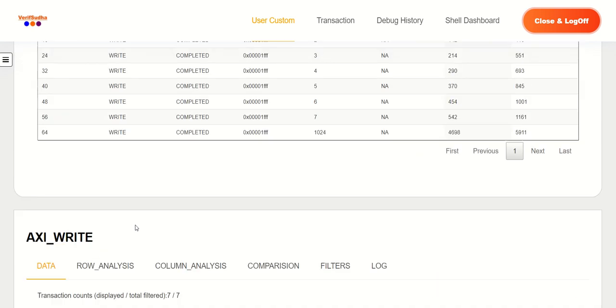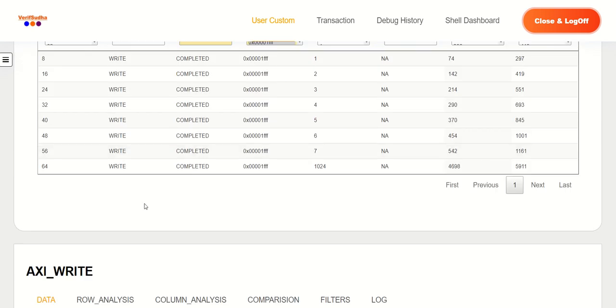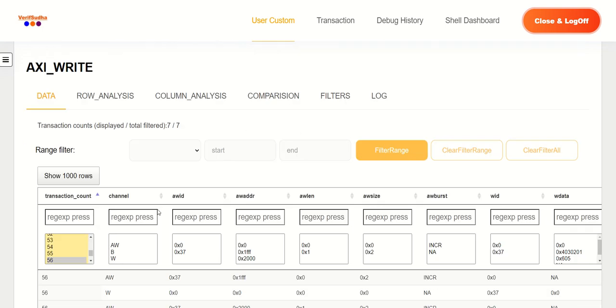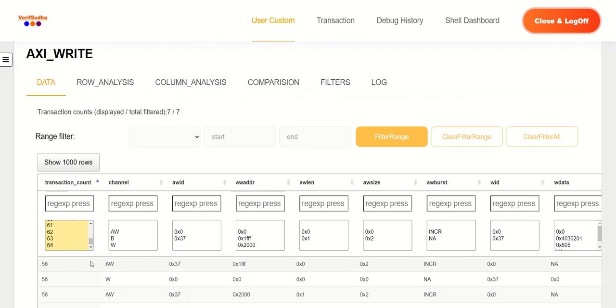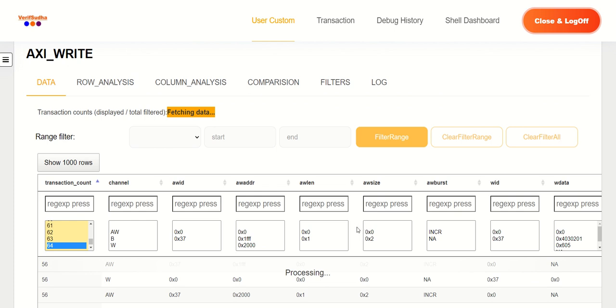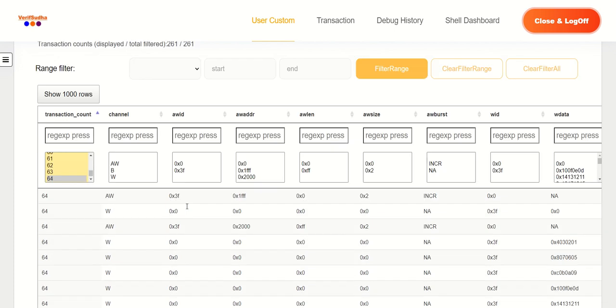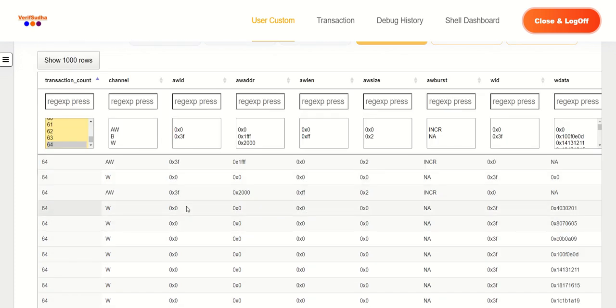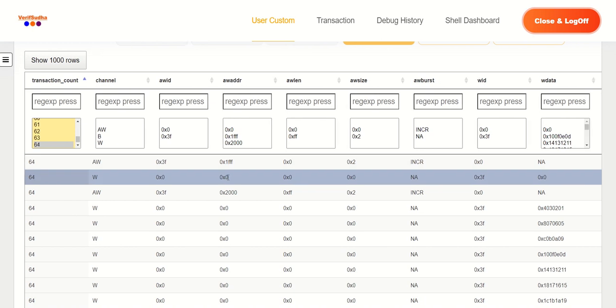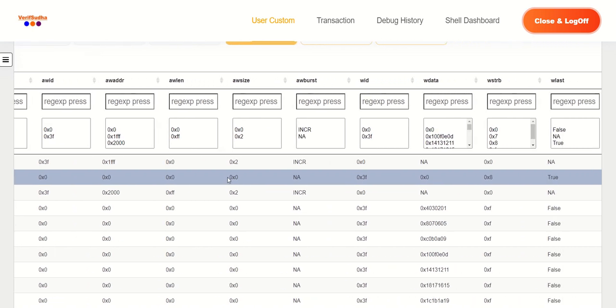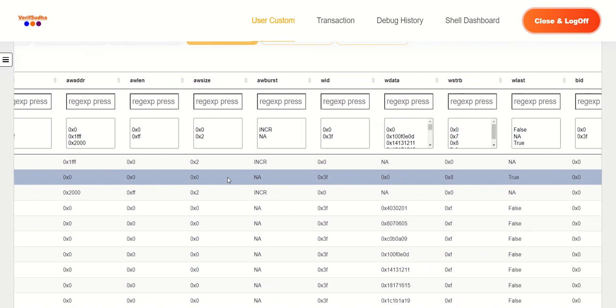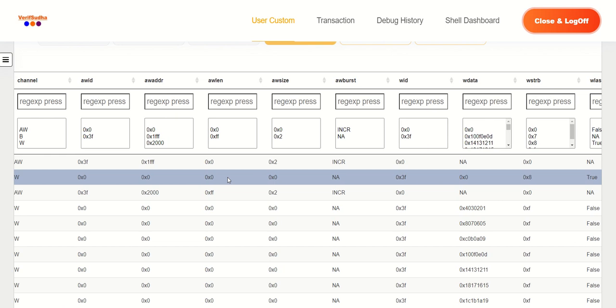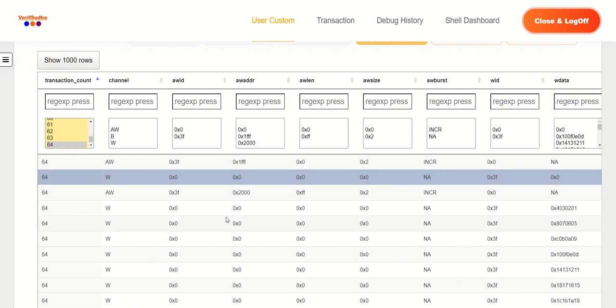So let's go to the last one, which is we have 1024 bytes. That's the total transaction length. So the 64th one is going to take a moment to load because we have so many transactions. And it's always good to see in real life how this looks like. So we have again two bursts. First burst one beat. We are utilizing the lower byte lane for this particular beat.